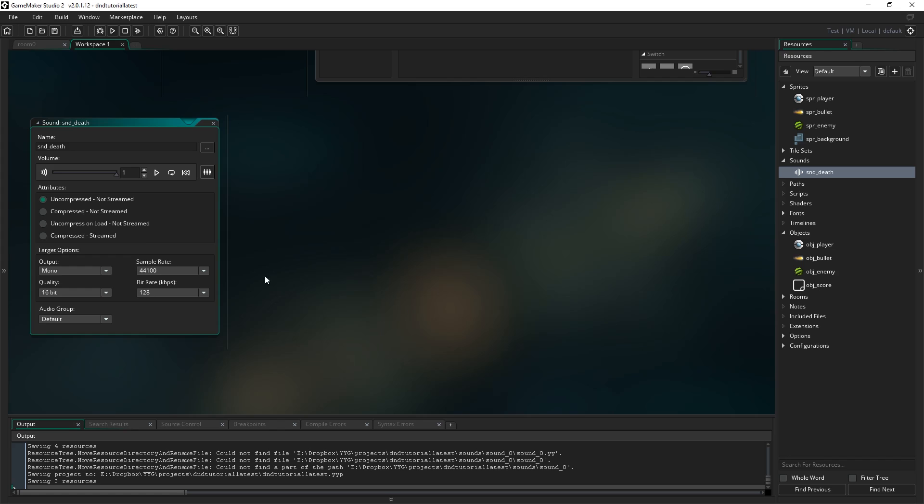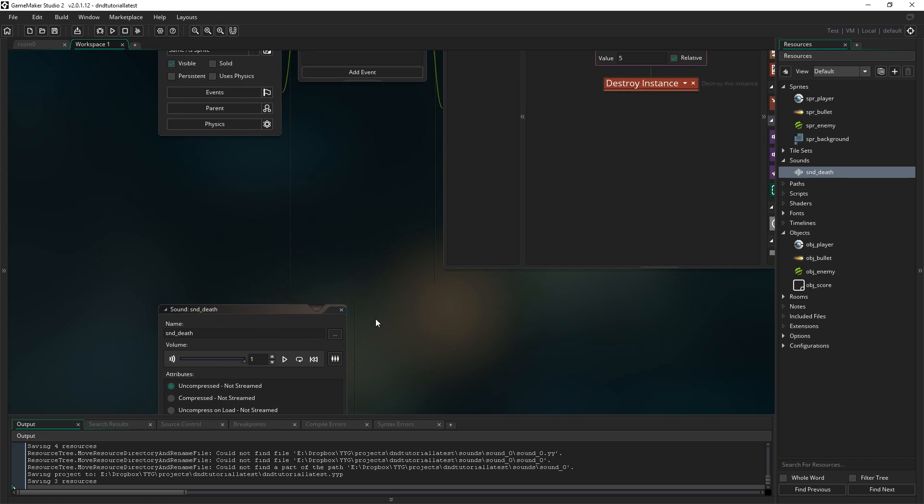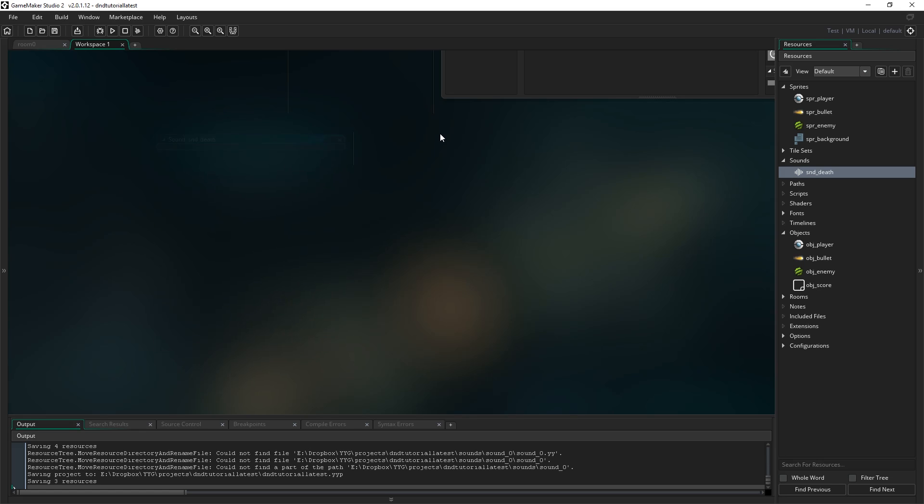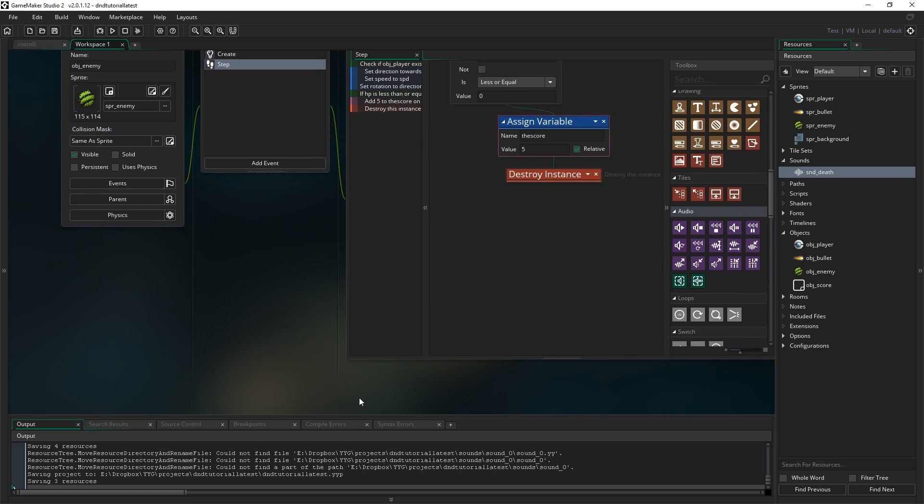So that's the sound. There's a bunch of other options in here for controlling how it's compressed and so on, but we don't need to worry about any of that just now. All the defaults will be fine. So go ahead and close that.